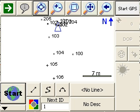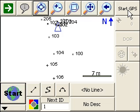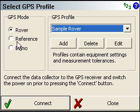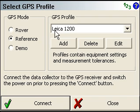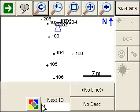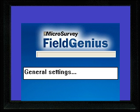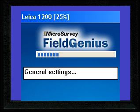In this video we're going to give you a quick overview of what to expect when you connect to a reference or base receiver. I have a profile created, and on my GPS toolbar I'm going to press the Start GPS button. I'm going to click on Reference. This Leica 1200 profile is the one I want to connect with, so we're just going to press Connect. Now it's connecting to a 1200 receiver.